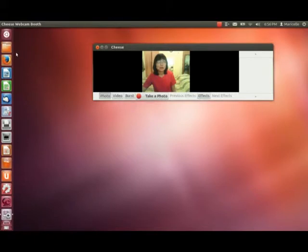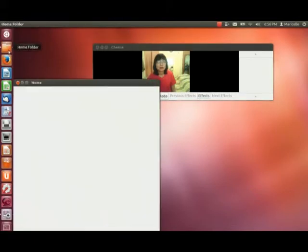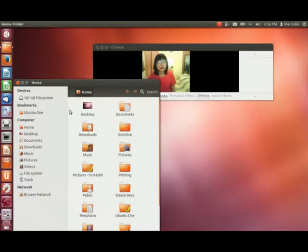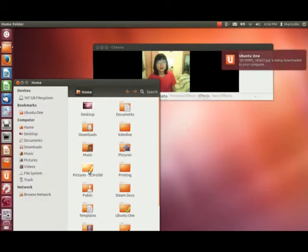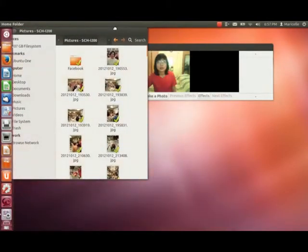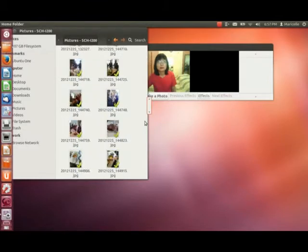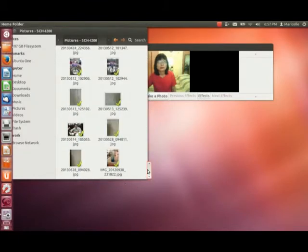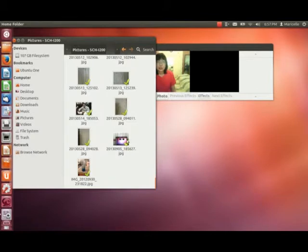So let's take a look. I'm going to go to my home folder — it should be in this folder here called Pictures. And you can see I have an indicator saying that there was a JPEG file just downloaded. Let's see if we can find that JPEG file.